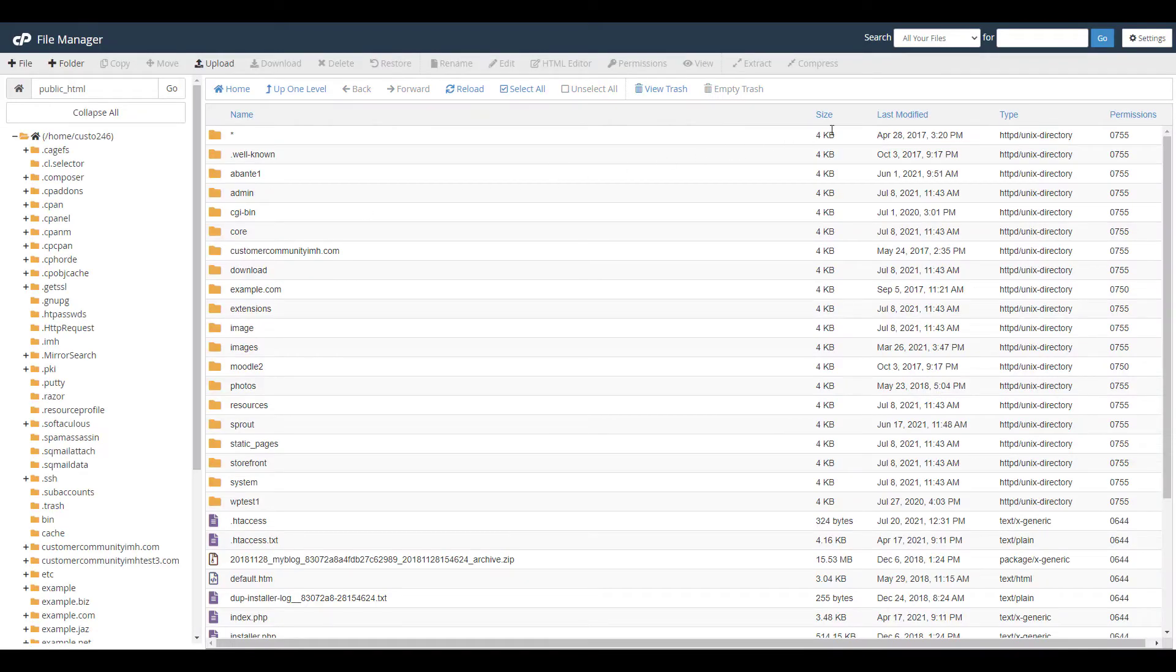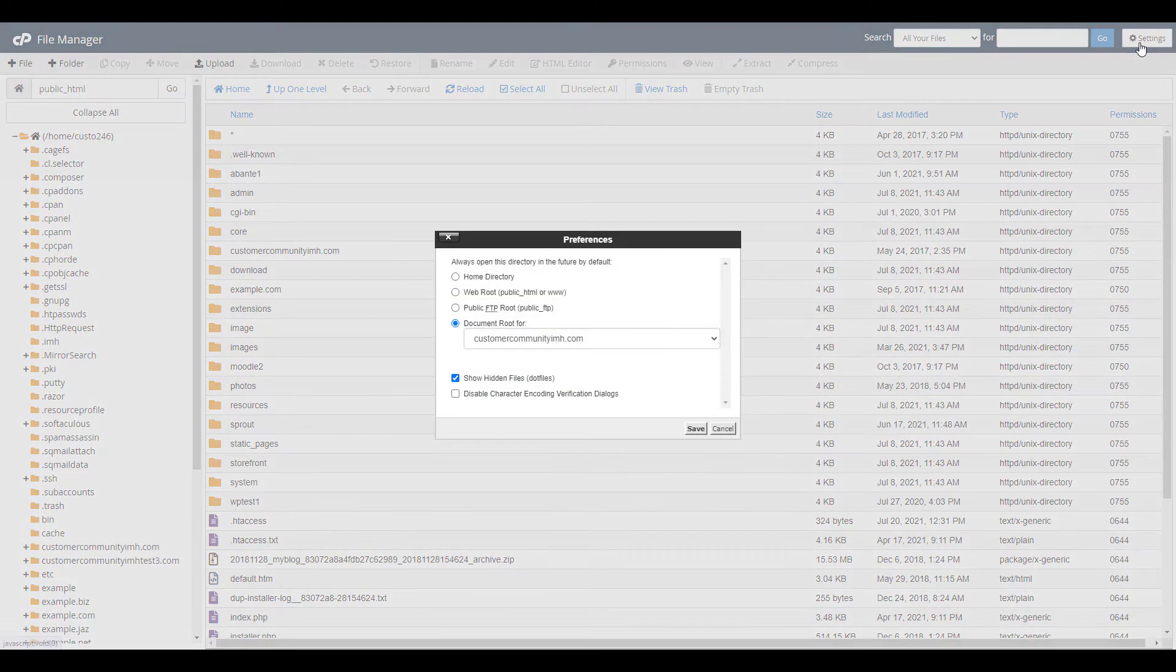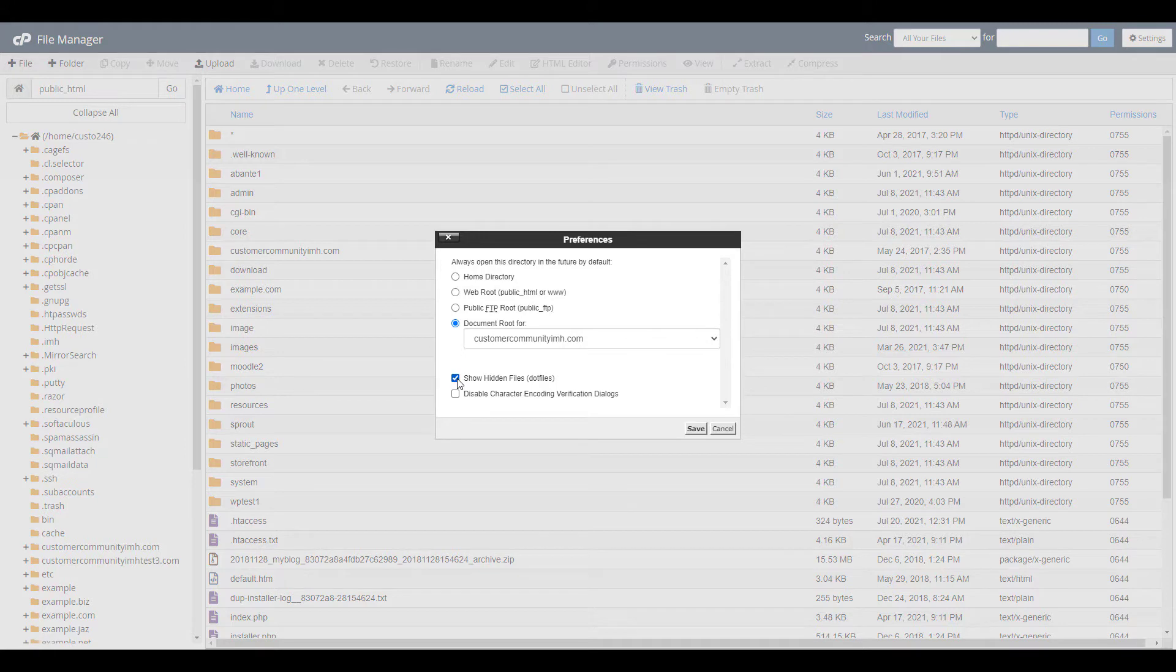Click settings on the top right of the page and be sure to check the box next to show hidden files. Then click the save button.